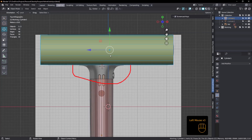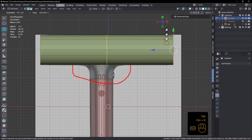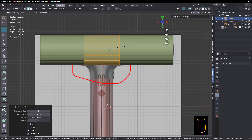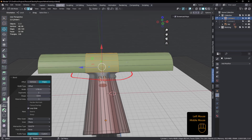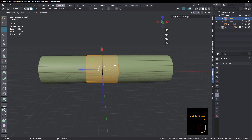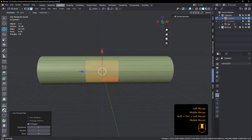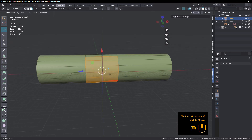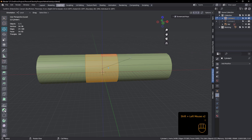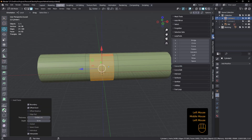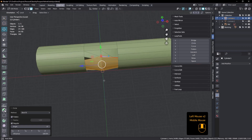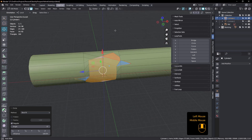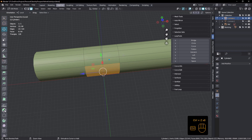My first thought about how to approach this was to add a loop in like that, bevel it, something like that, and then hide everything else. Then select a bunch of these and — with my fingers crossed — inset and then try and use circle. I got some really bad results from that. I tried all the different settings and it just was terrible, so I gave up on that and undid.